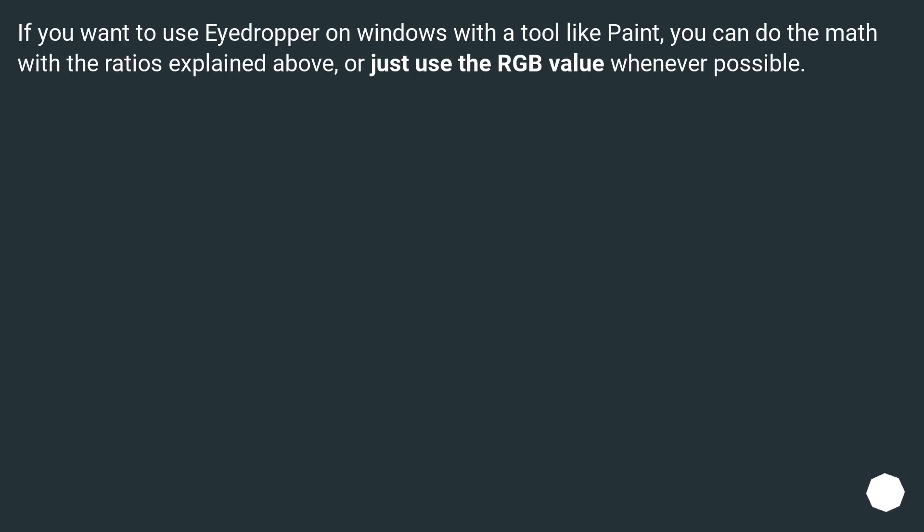If you want to use eyedropper on Windows with a tool like Paint, you can do the math with the ratios explained above, or just use the RGB value whenever possible.